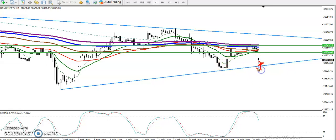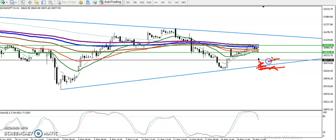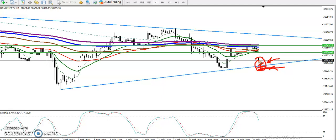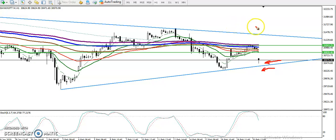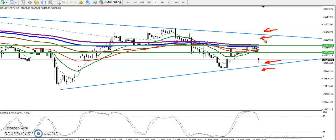If price breaks this diagonal support line, we are looking for a short below that supporting line. For a buy, we are looking for confirmation above this area — this area is the buy and sell zone. We need confirmation; don't enter the market blindly. Buy confirmation is above the resistant line, and sell confirmation is below the supporting line.